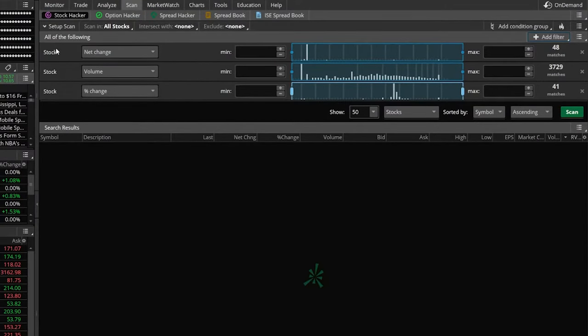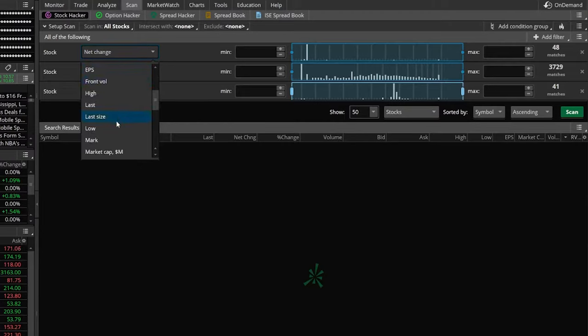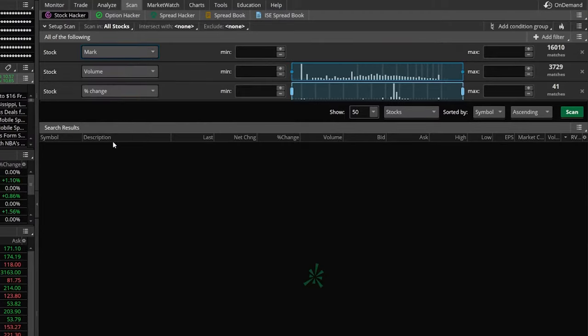Right up here where it says stock net change, we're going to go ahead and click on that. From there in this dropdown menu, I want you to find the word mark. We're using mark because that's going to be the displayed price in the after hours.